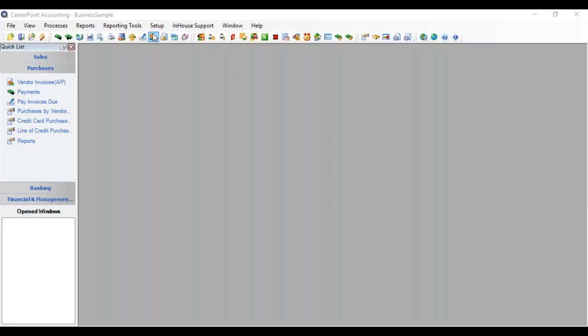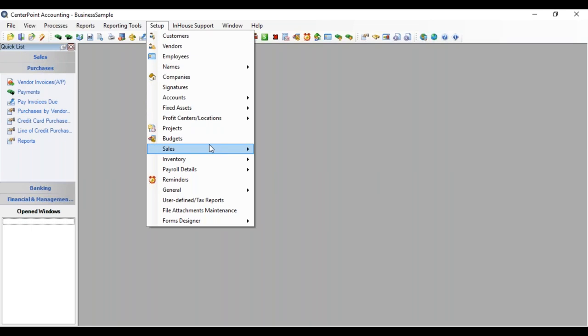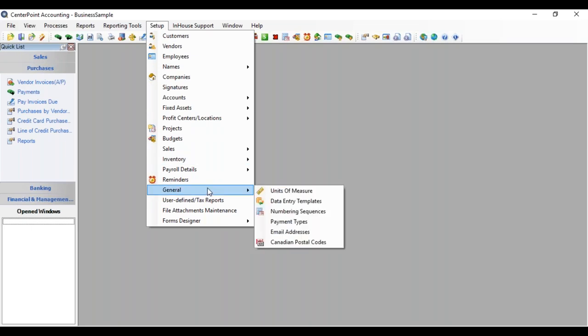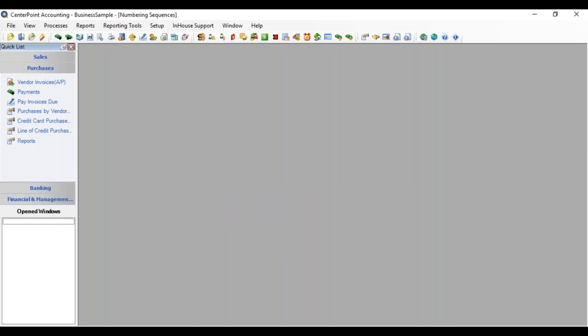Numbering sequences are maintained under Setup, General, and Numbering sequences.